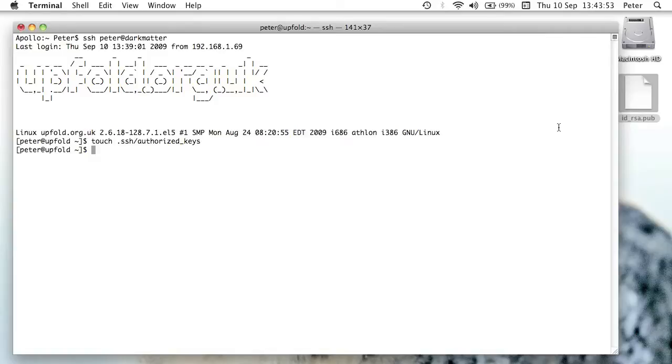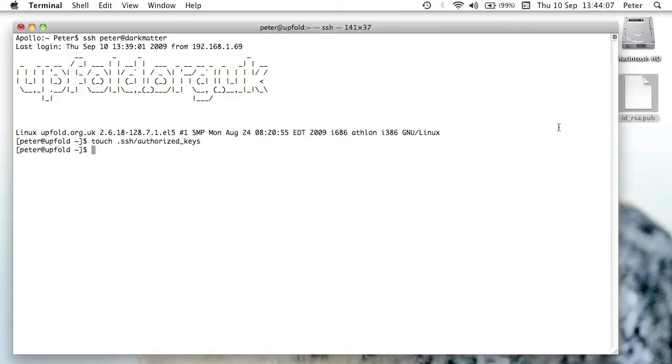So in my case, this file already exists. In your case, we've now created that file. So now I just need to edit it. Now you can edit it with whatever editor you want. I'm just going to open it up in Vim, I'm just going to say Vim dot ssh authorized keys.